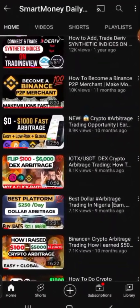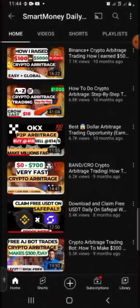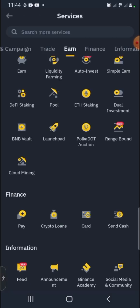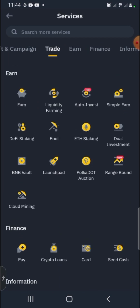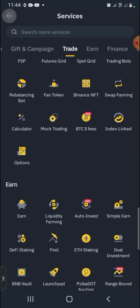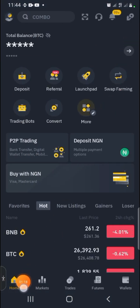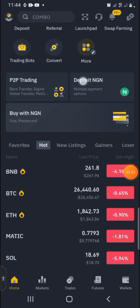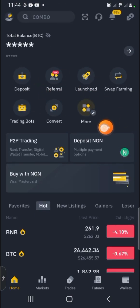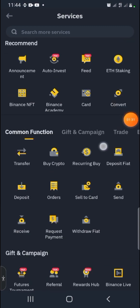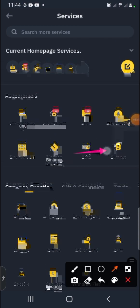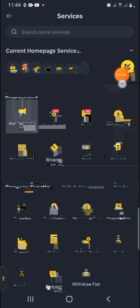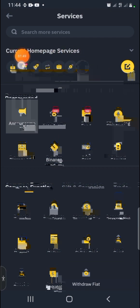Without further ado, let's go straight into this video. To convert your Bitcoin to USDT on Binance, on the Binance homepage click on Home and you'll be on the home page. At the top, click on More if you do not see the Convert button, then search for it and select it. You can actually add it to your home screen.